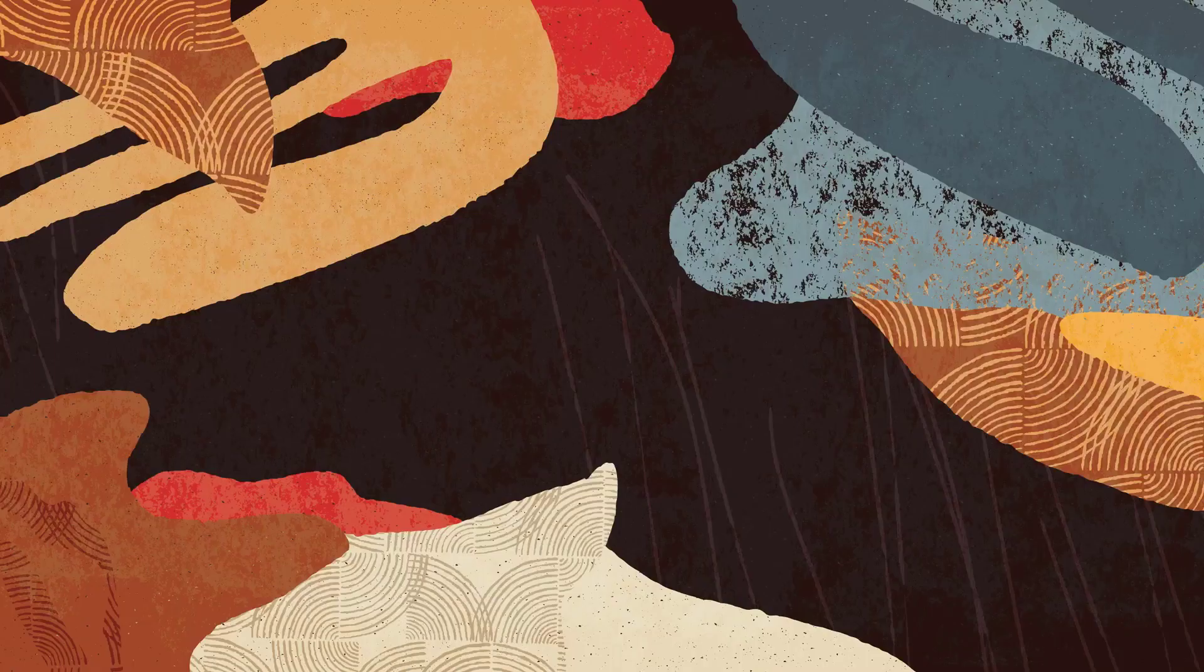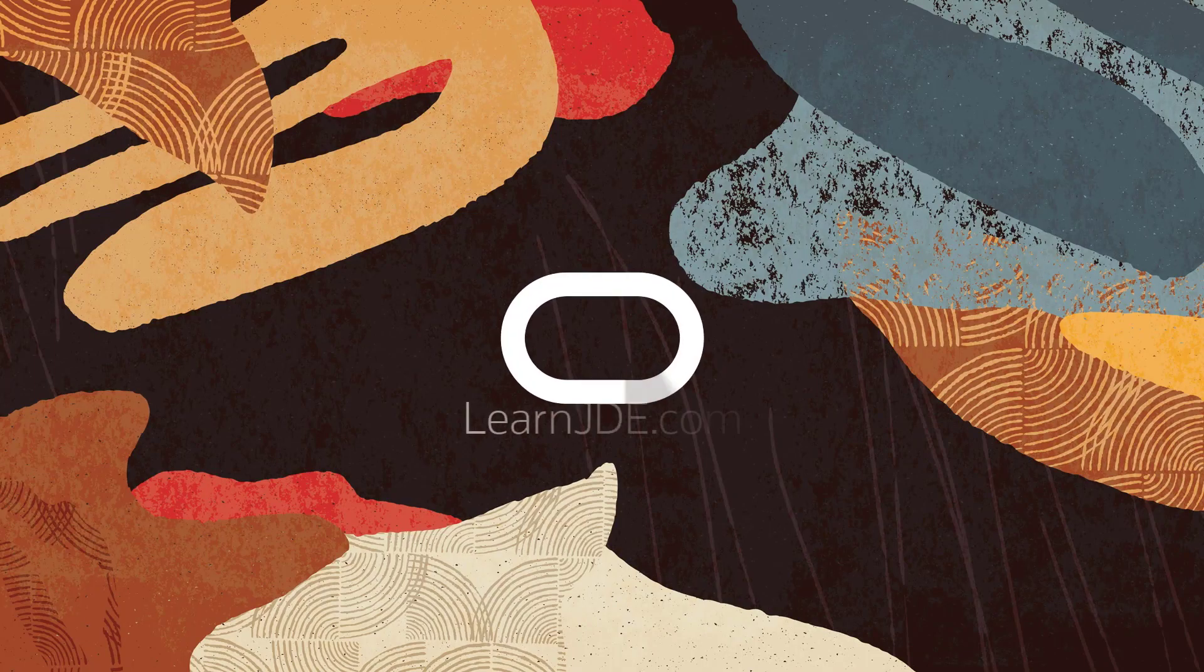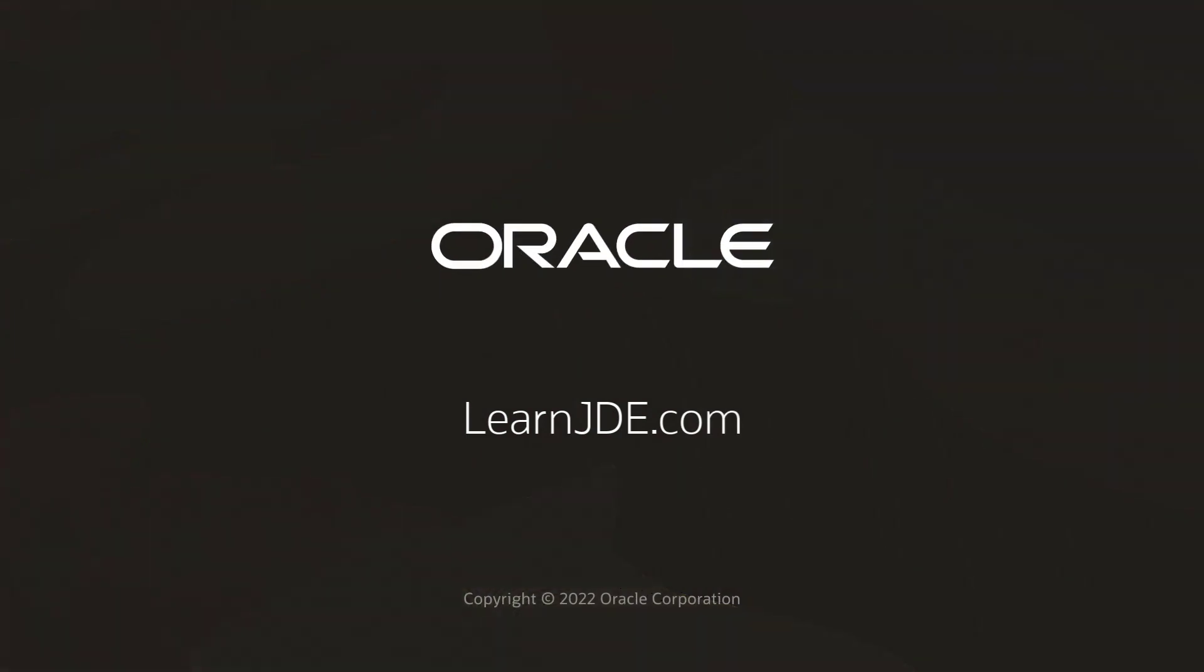For more information, visit us online at learnjda.com. Thanks for watching!